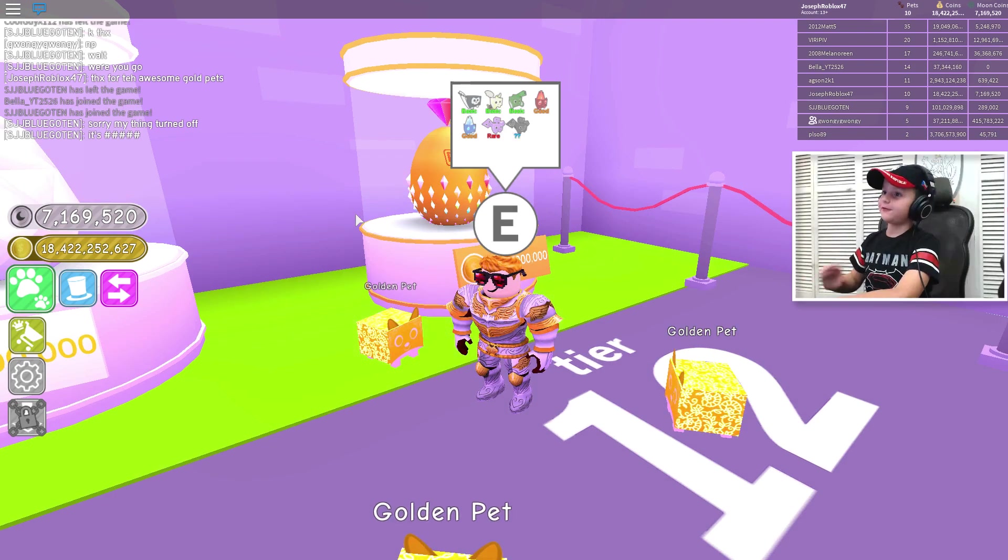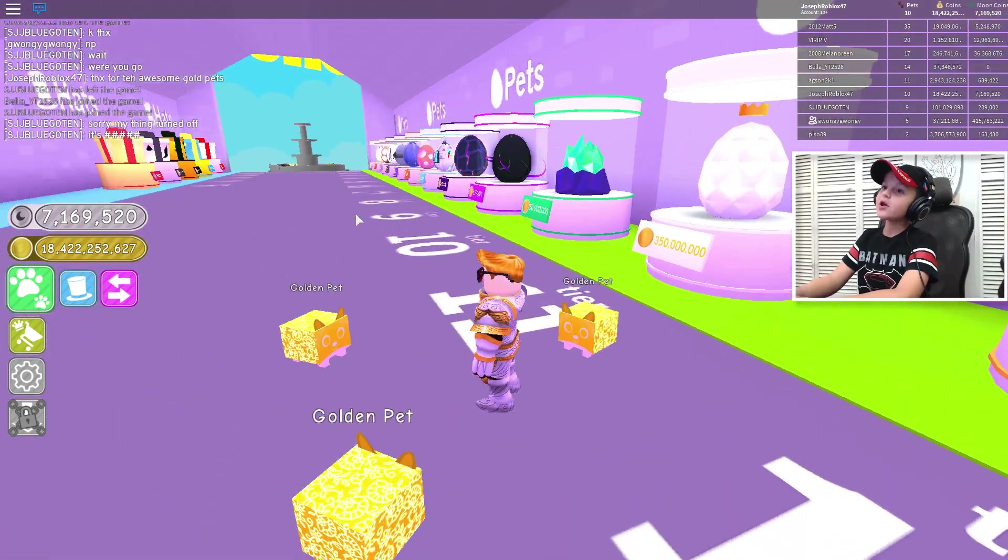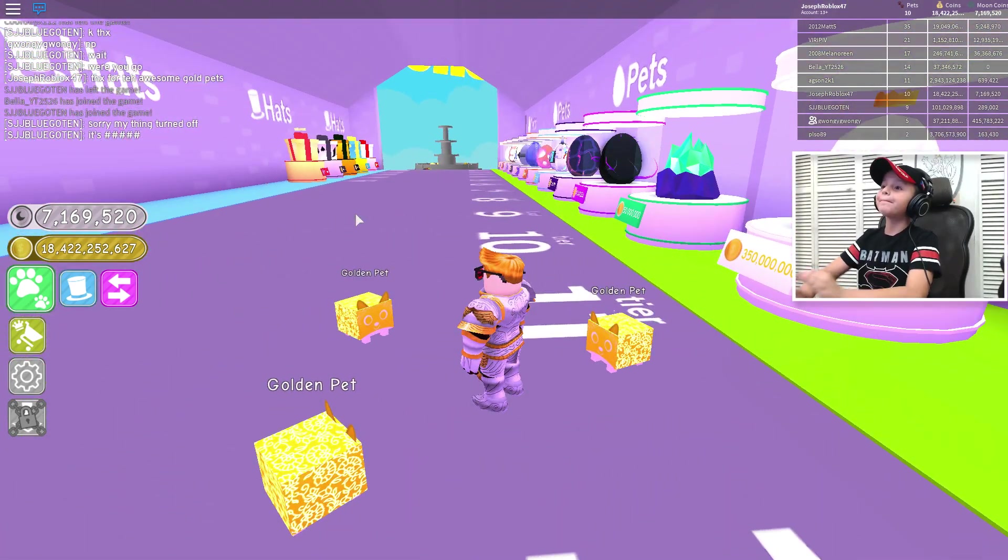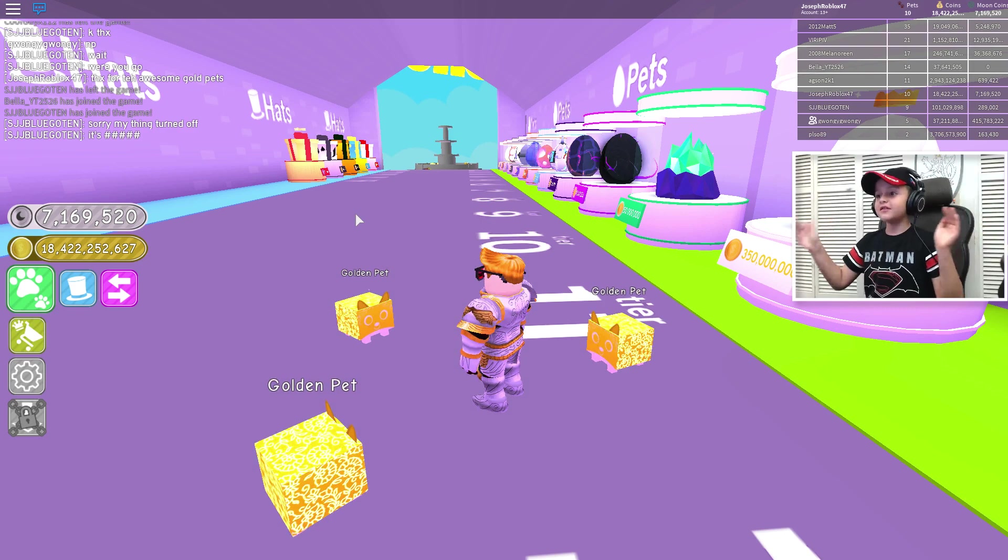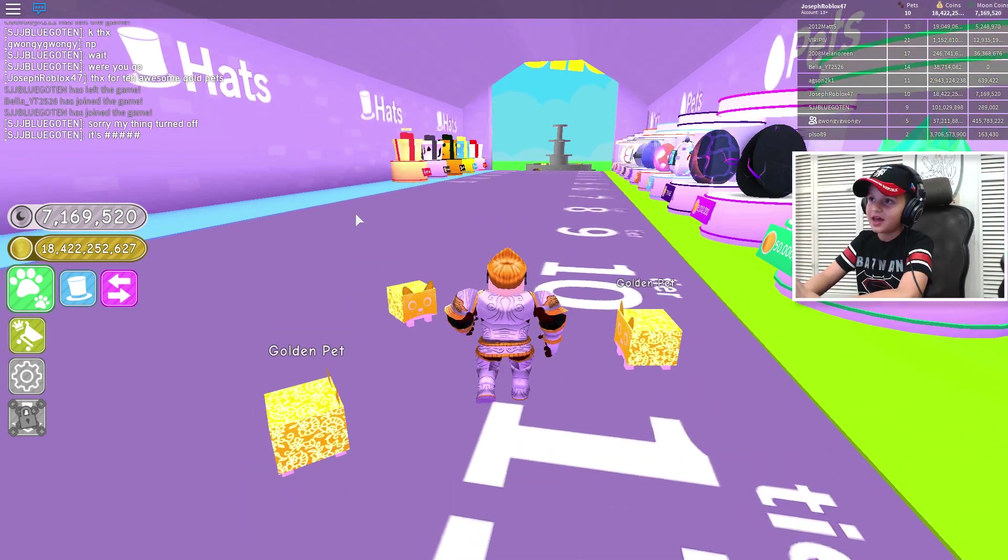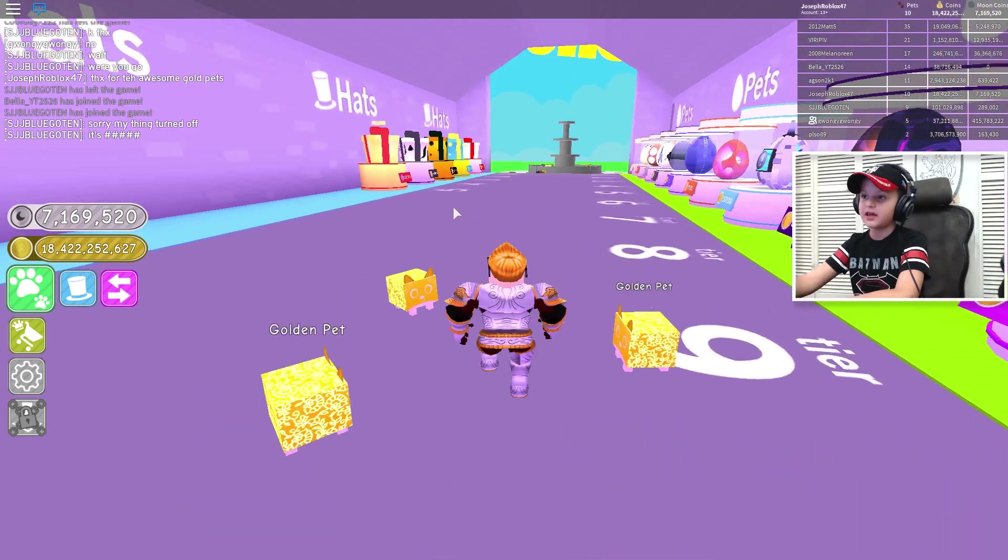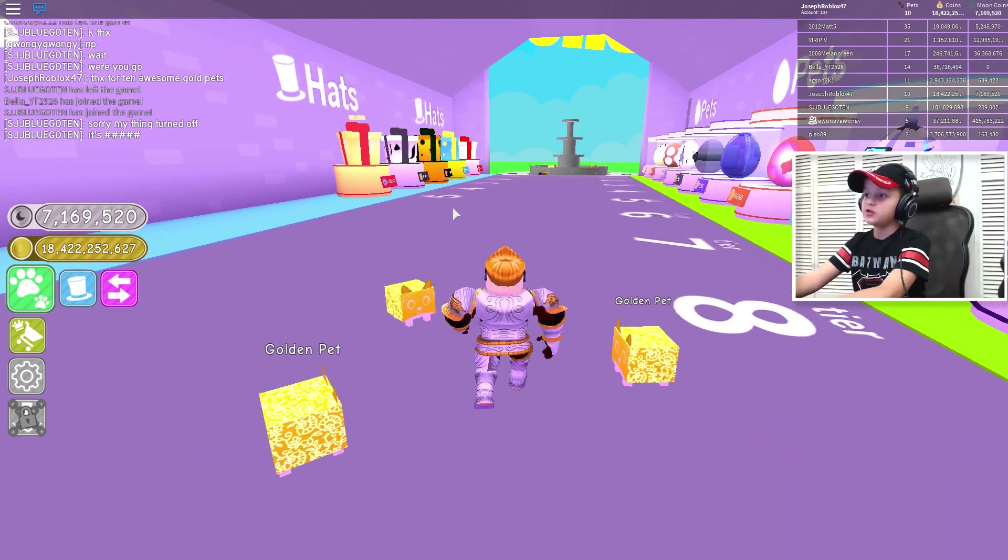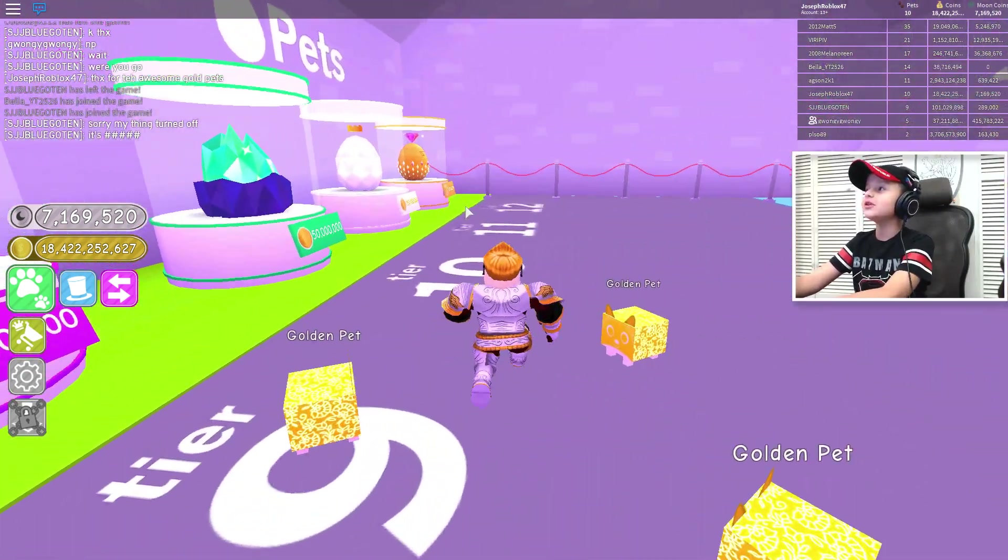Hi guys, Joseph 47, and today we are playing Pet Simulator. This is a game where you have pets and you go up to coins and start clicking them and then you'll get money from it.